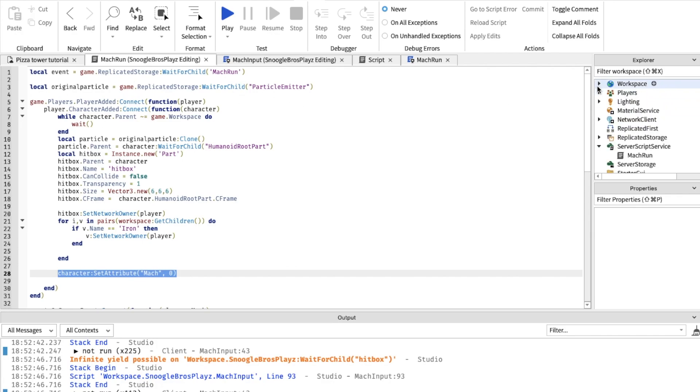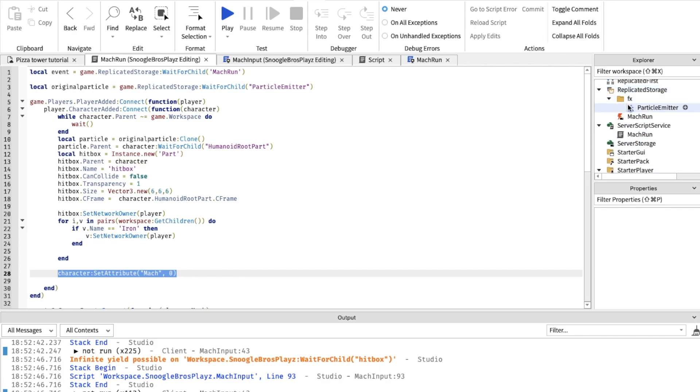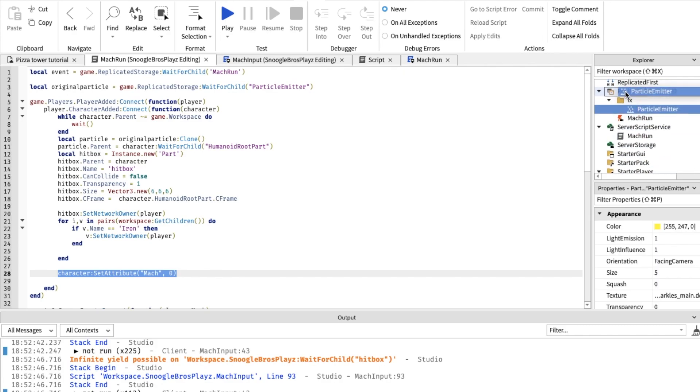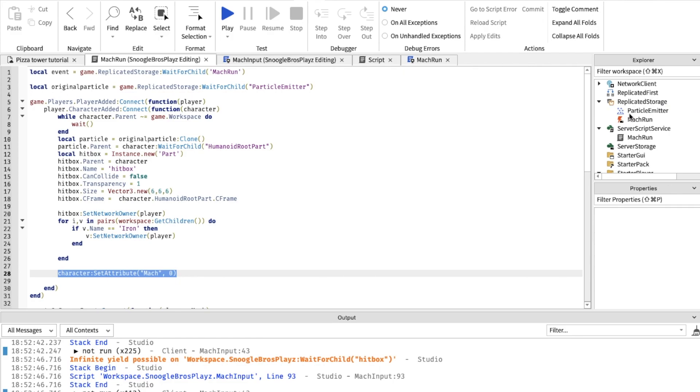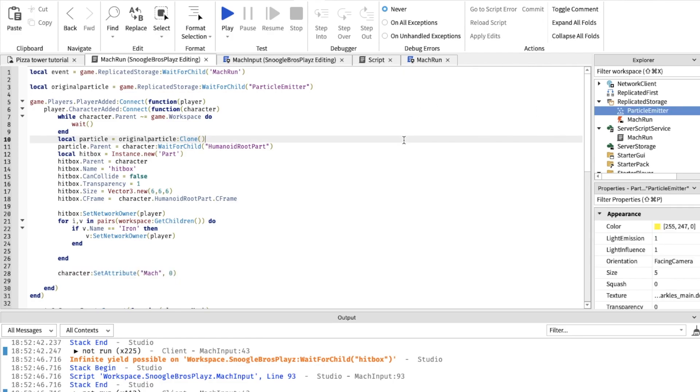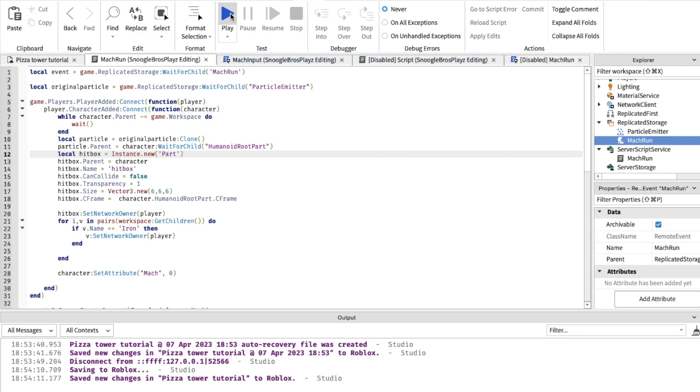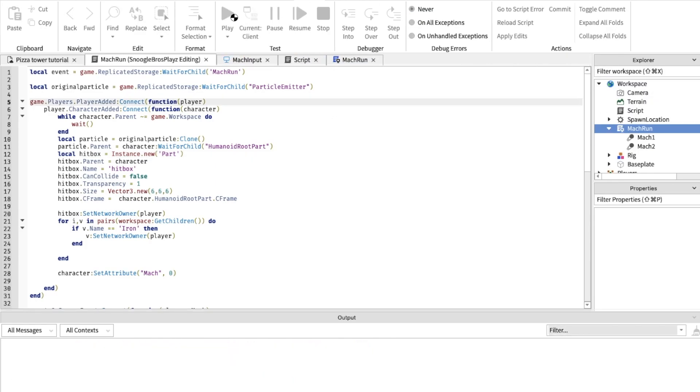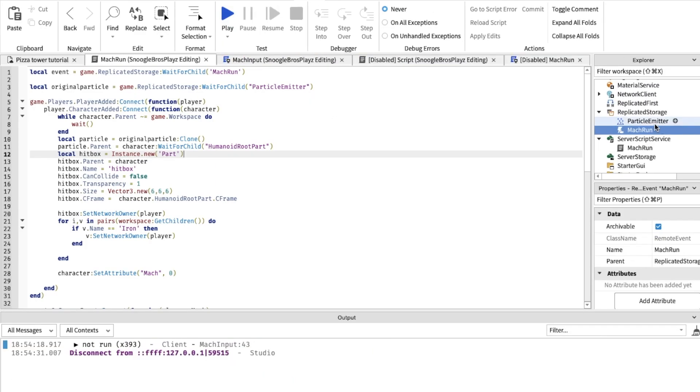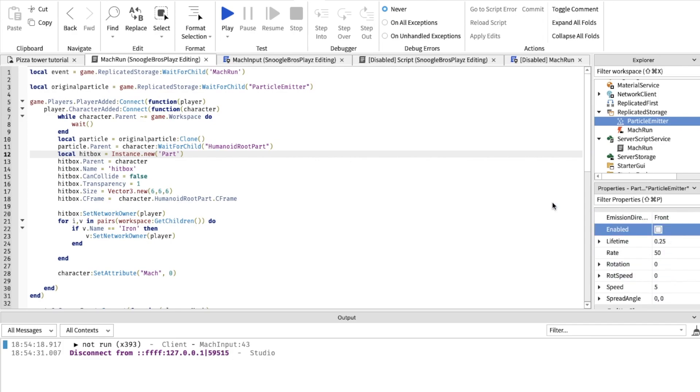Remember to ignore these two scripts, you don't have to do anything with them. It's just for me. Go on particle emitter and all you have to do, change enable to false. And now play the game.